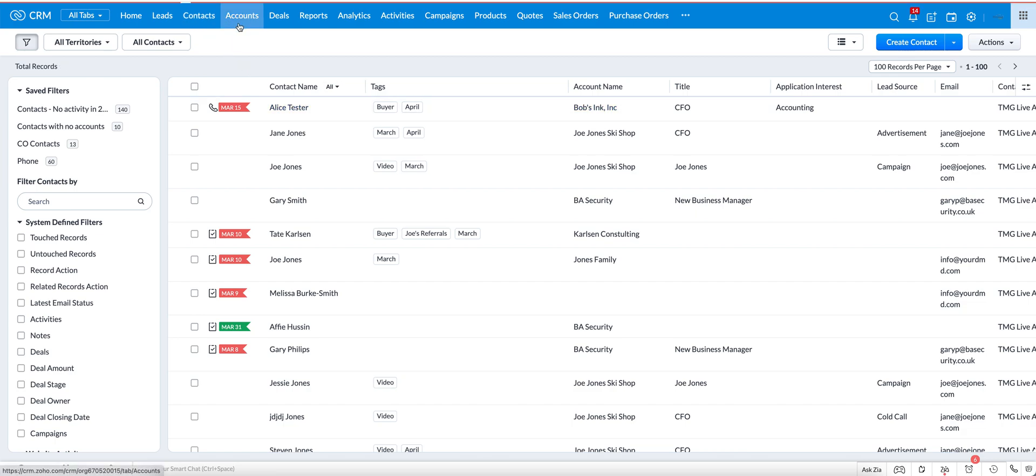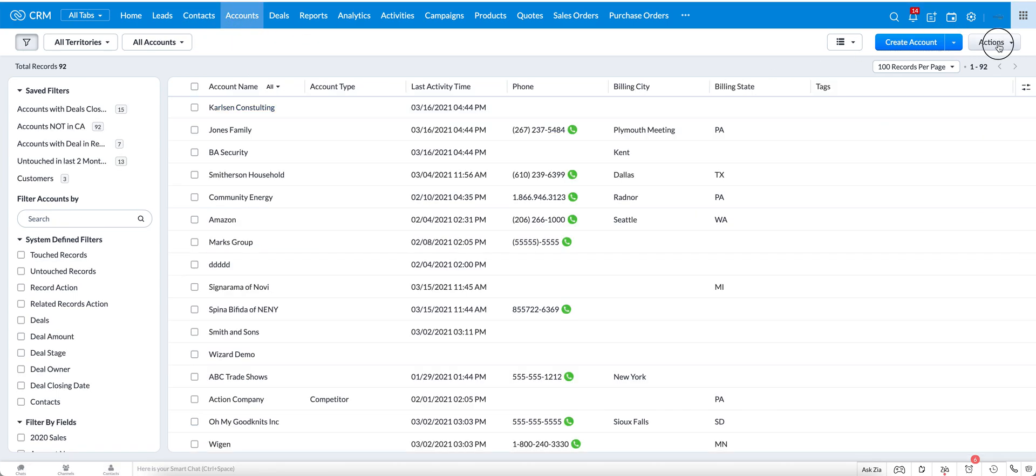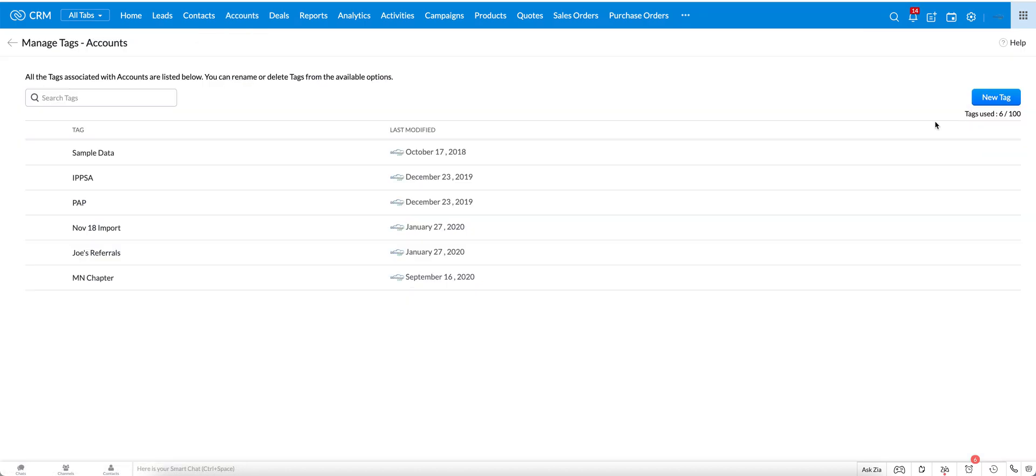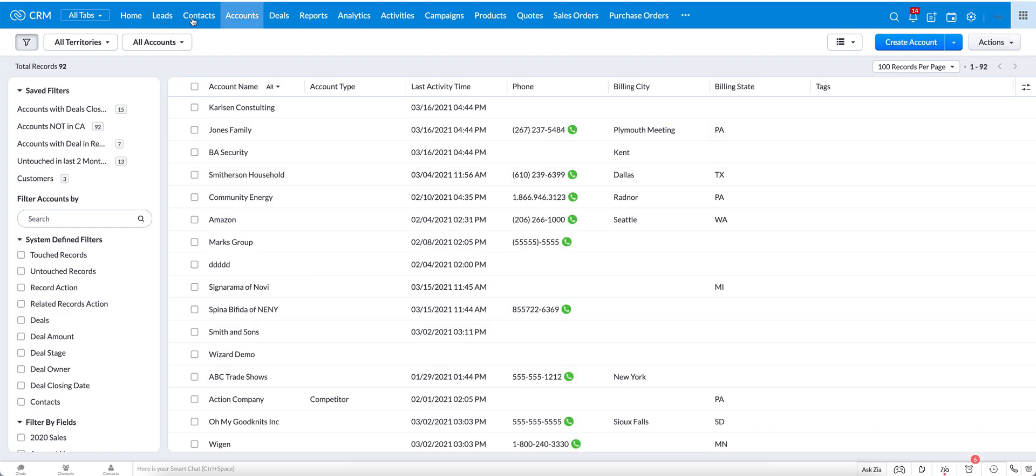So if we were then to go to the accounts module, go to the actions, manage tags, you'll see that the tag I just created is not there. You would have to go through the same process in every module where you want a specific tag.